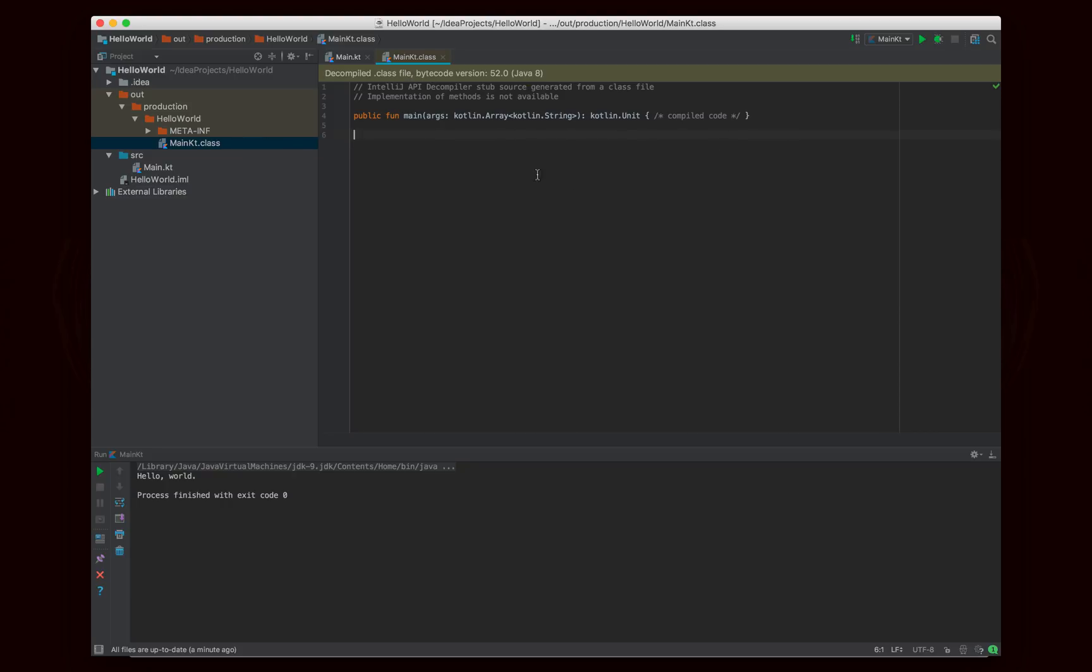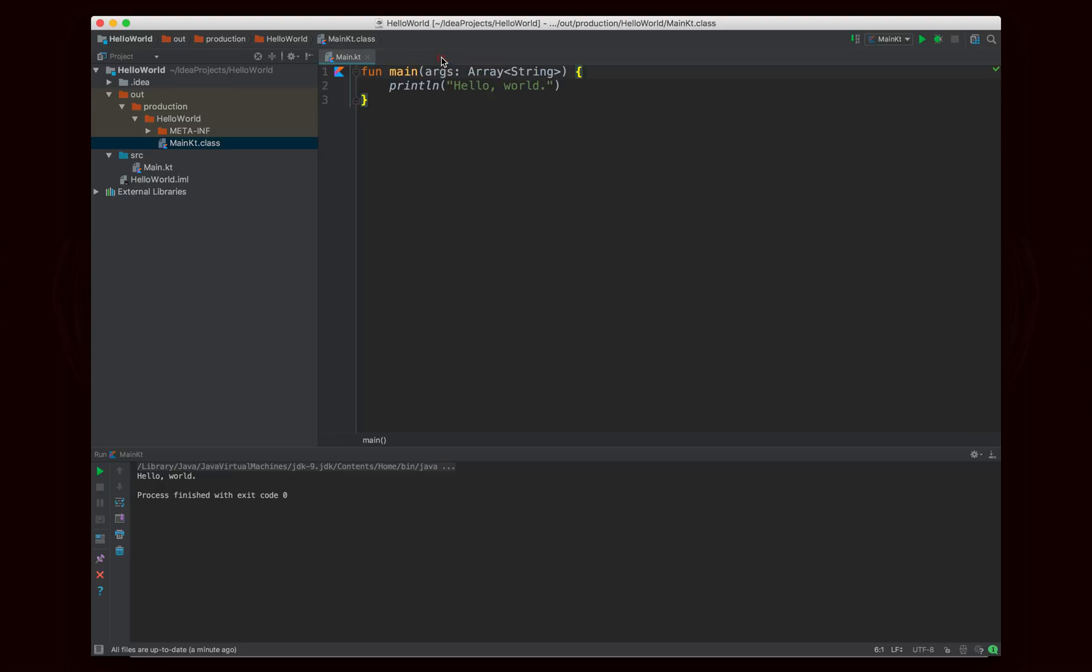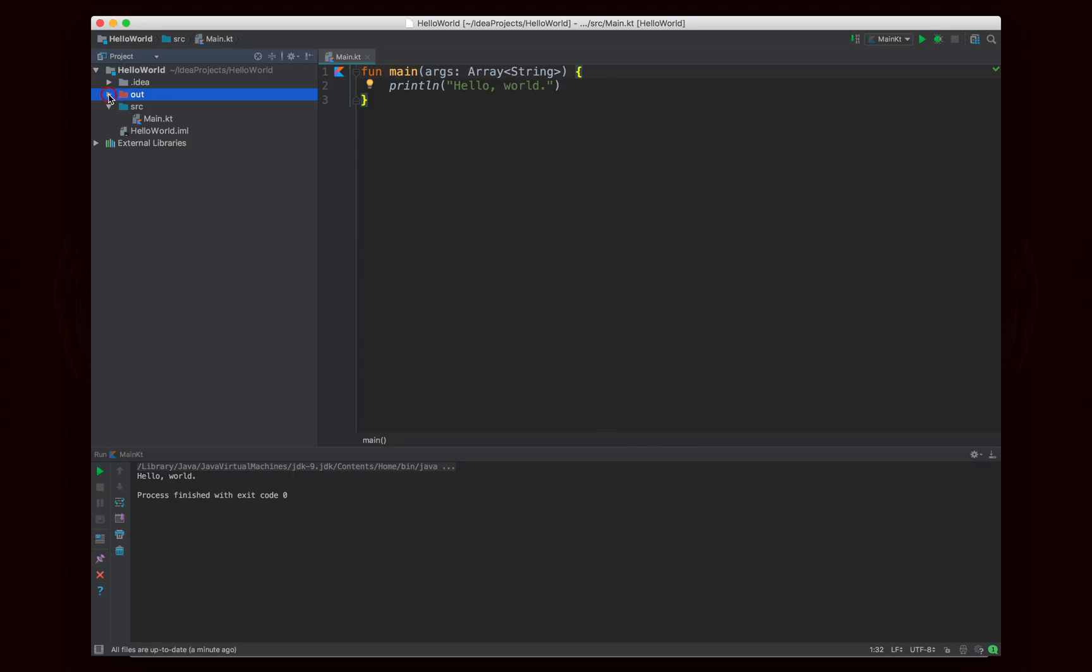It's going to decompile it as if it were a Kotlin class, but if you actually looked at the source code of it, if you decompiled it like Java, you would notice that it's actually just plain old Java code because that's really all that Kotlin does.